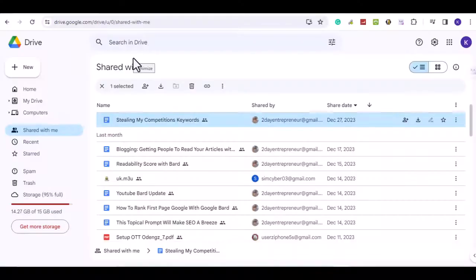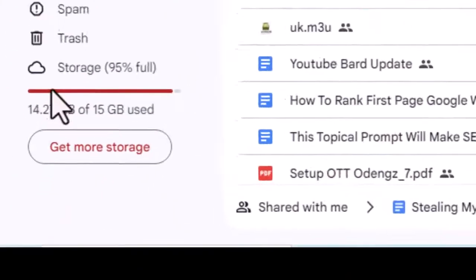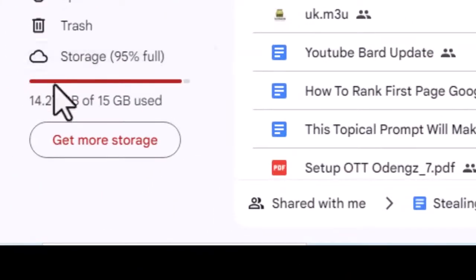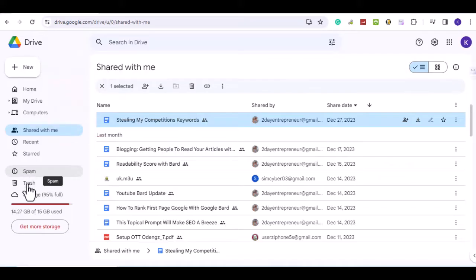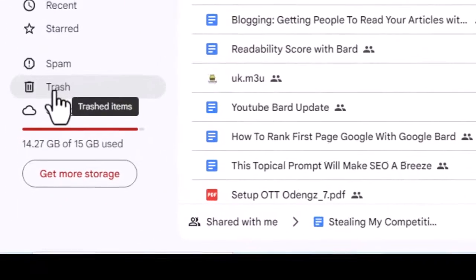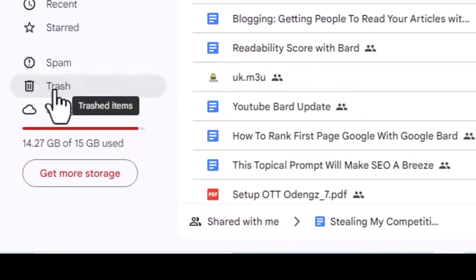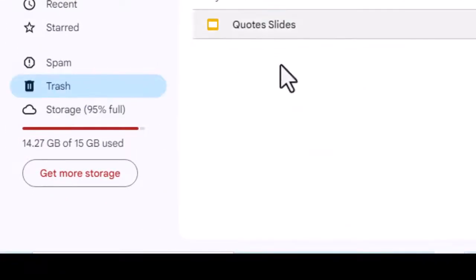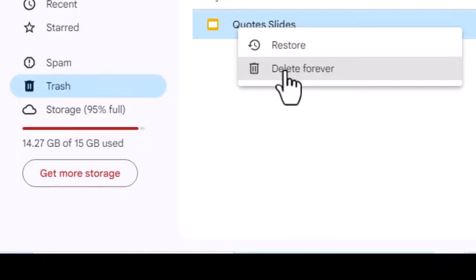Before we proceed, make sure you have enough Google Drive storage space to upload your file. If you don't have enough space, try clearing your trash or deleting some files to clear up some space.